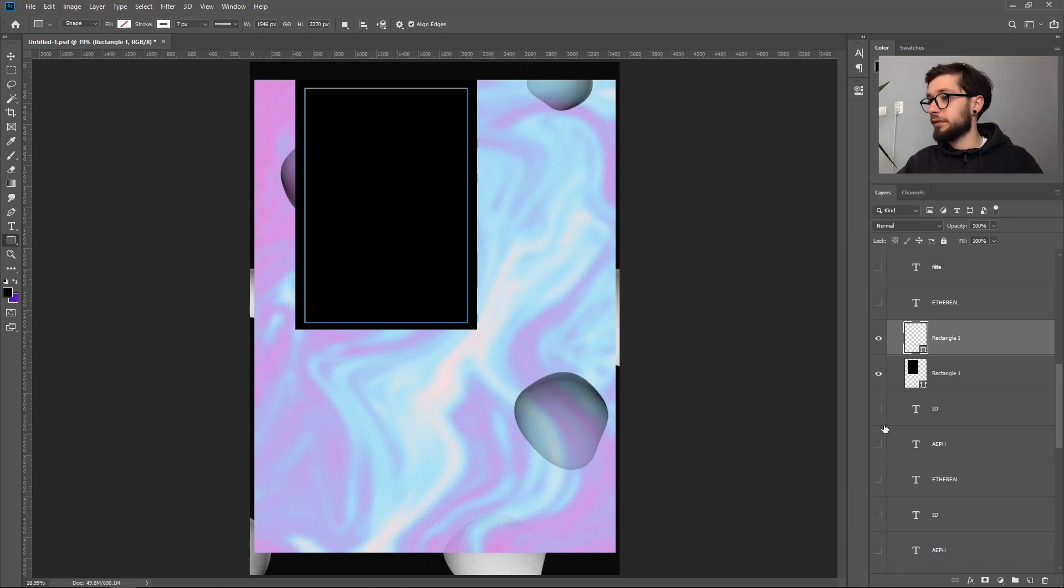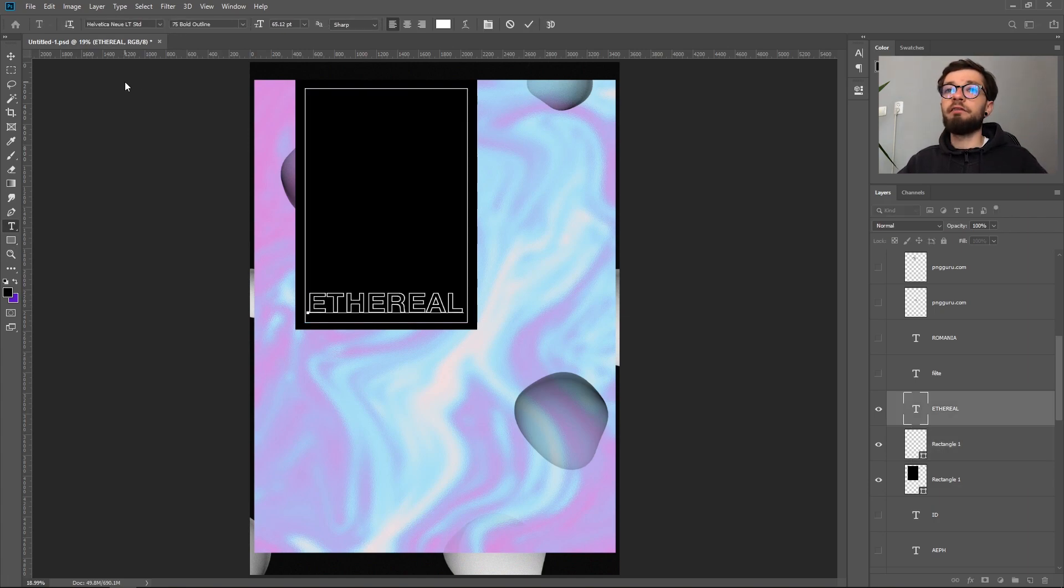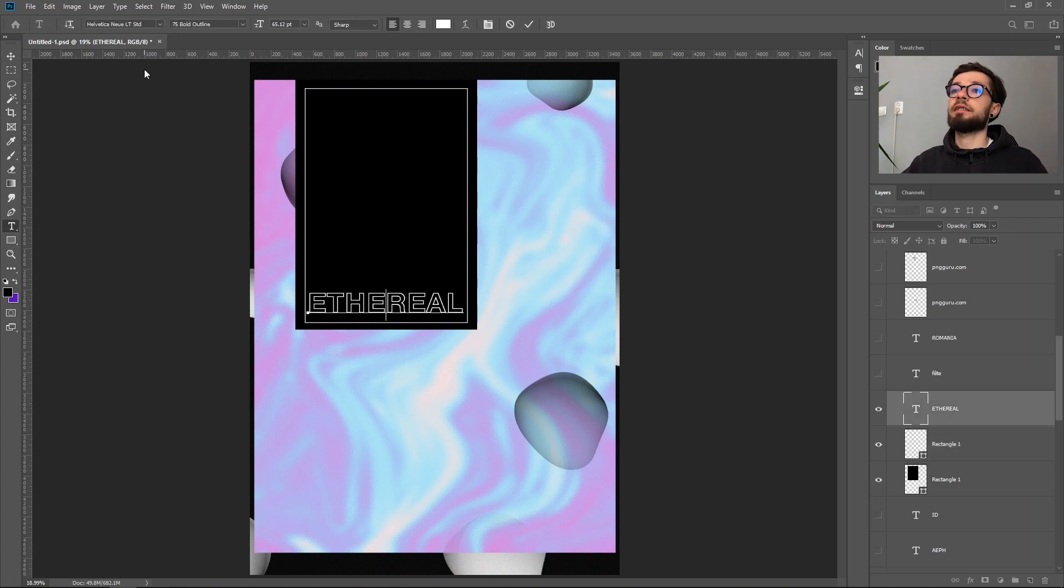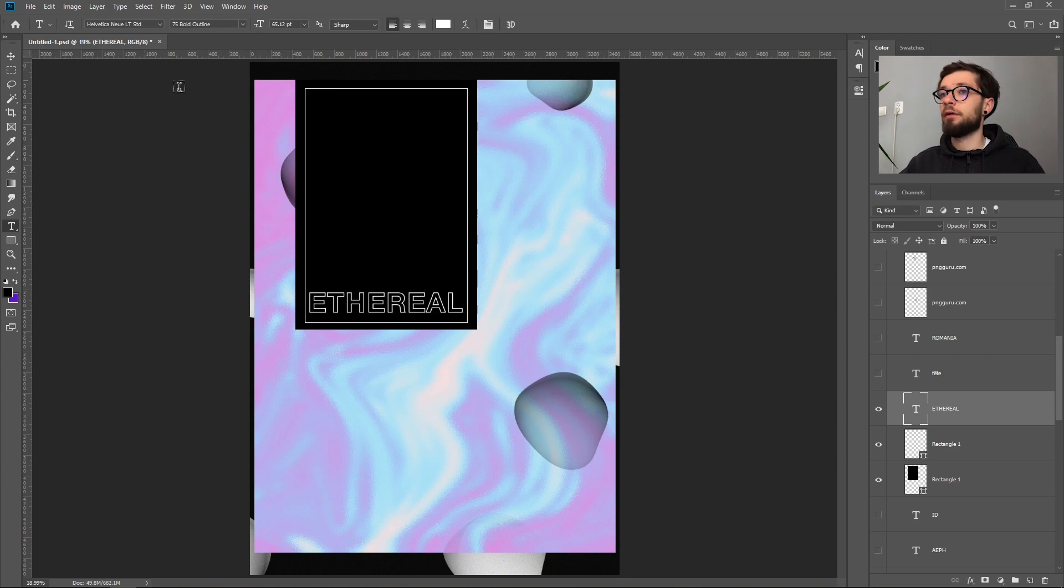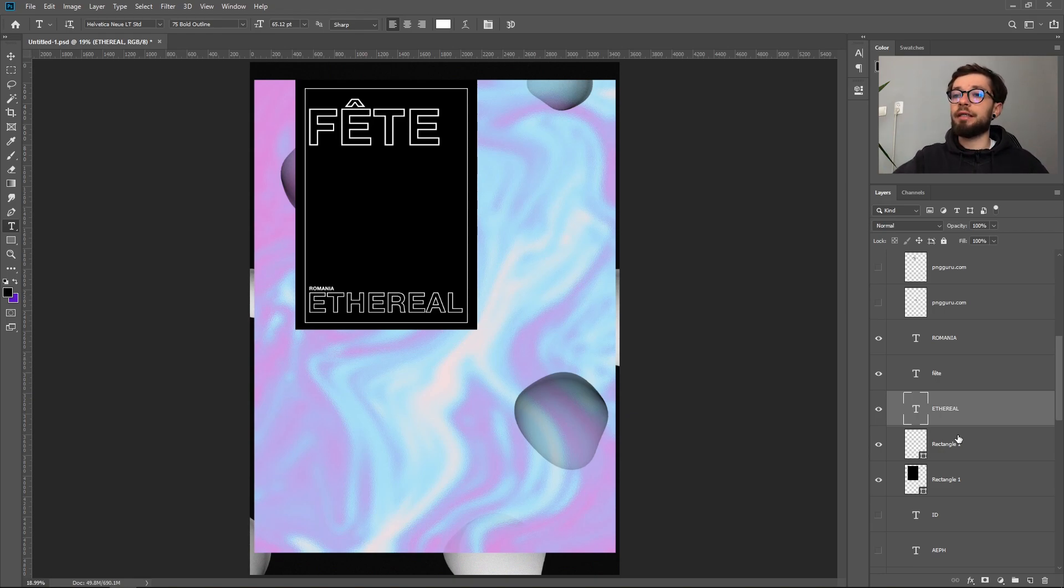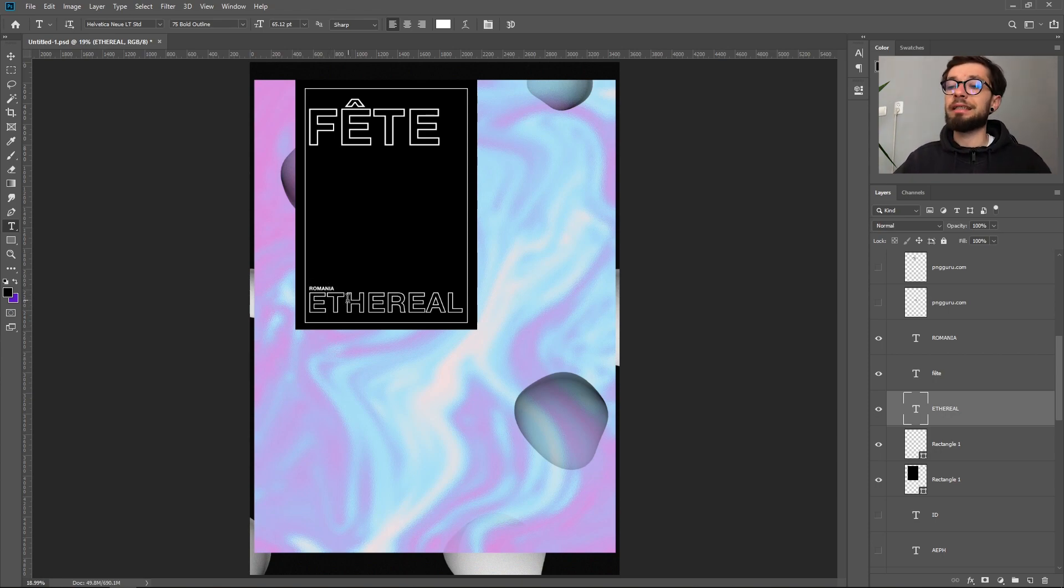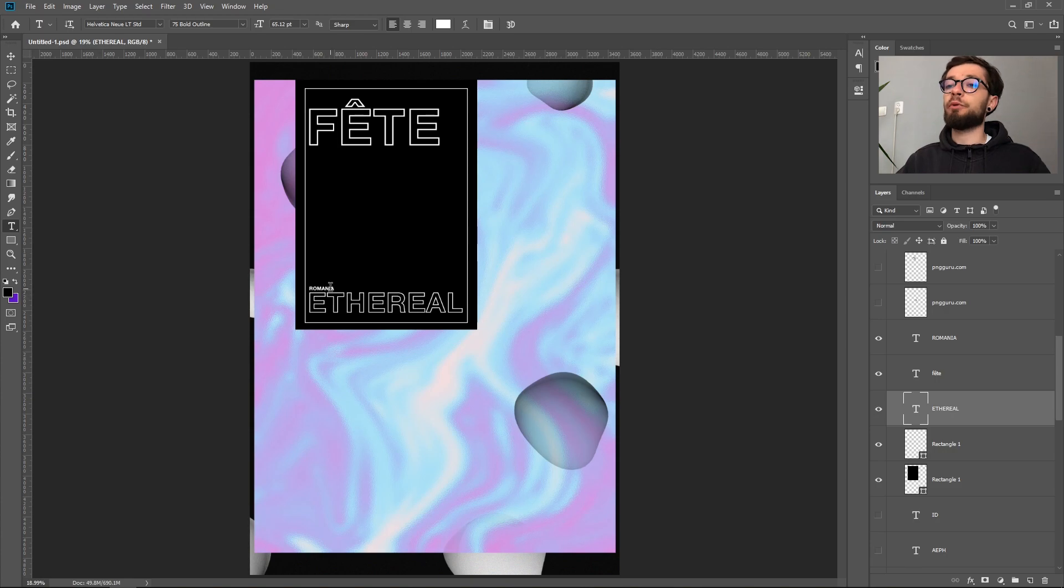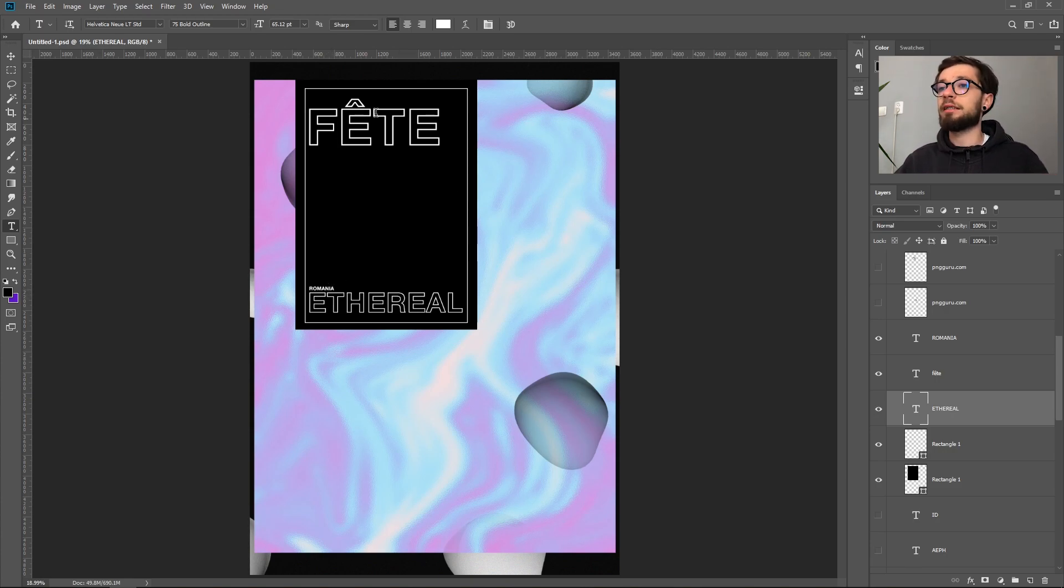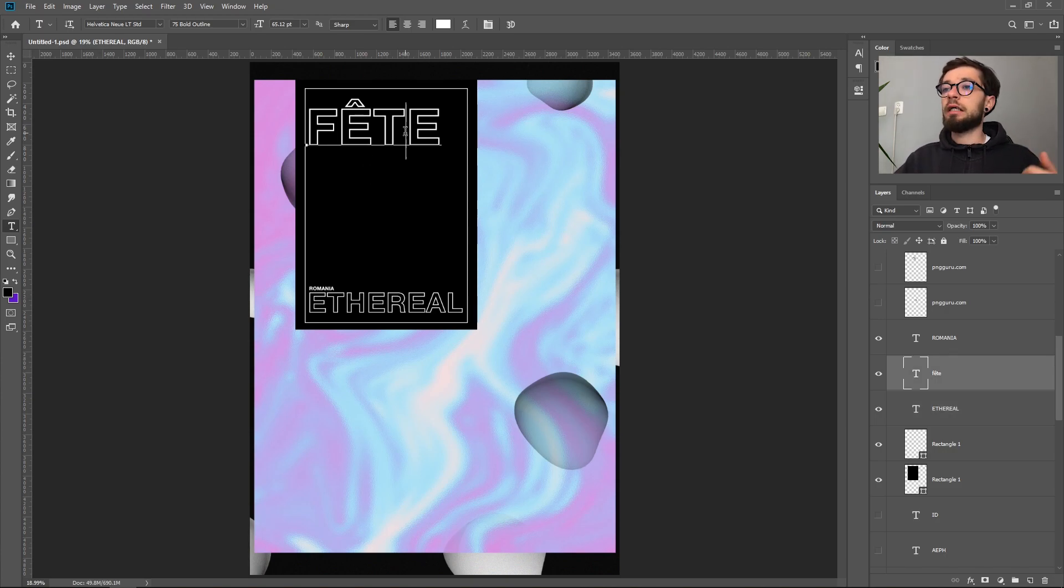I've added this one using Helvetica Neue bold outline with 65.12 point size. The poster concept is a party poster and Ethereal will be our main headliner, a Romanian DJ. I've put the country where he is from and this word fete, in French, stands for party.